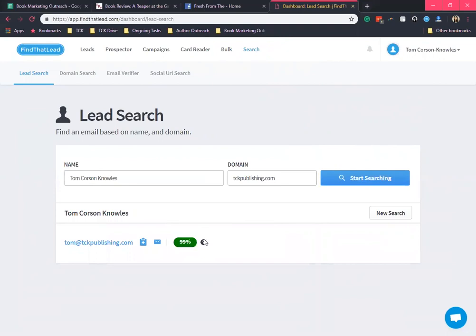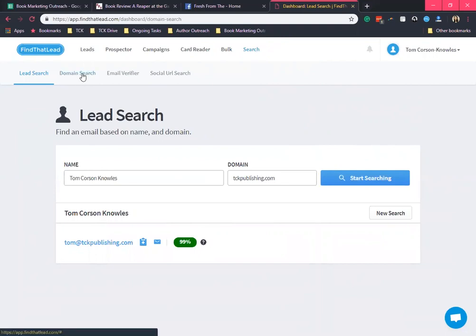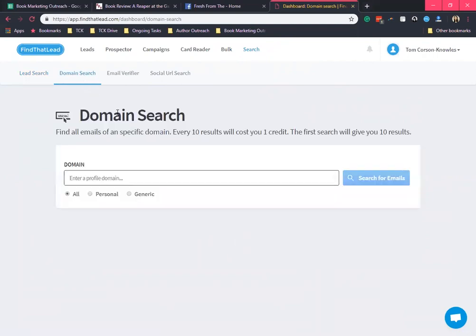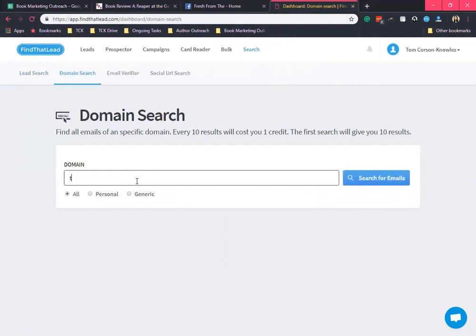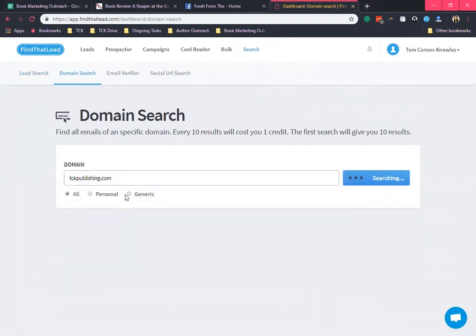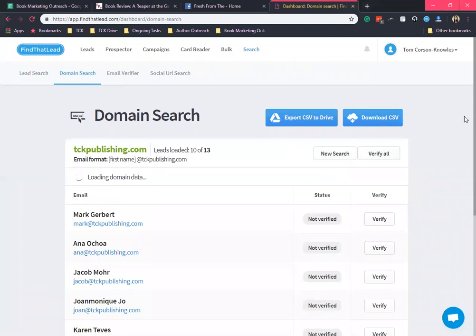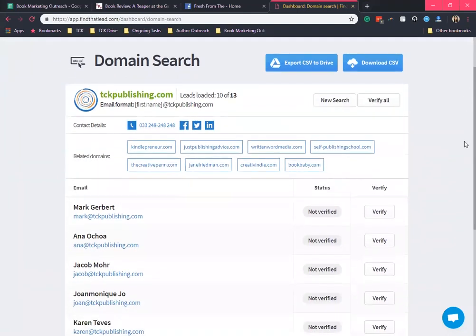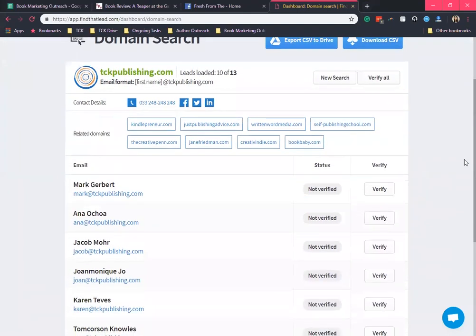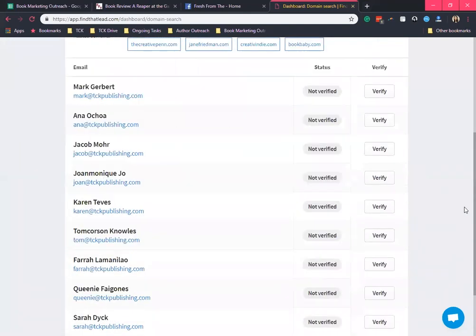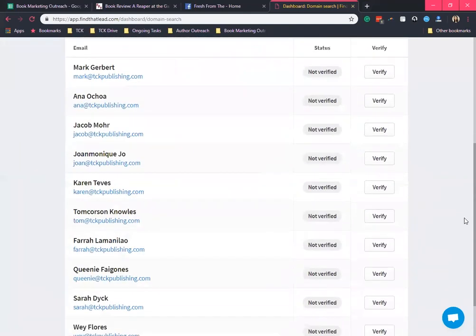Next is the domain search. We can find several email addresses on a specific domain. So let's try TCK publishing, and it's now showing a list of what Find That Lead found in that domain.